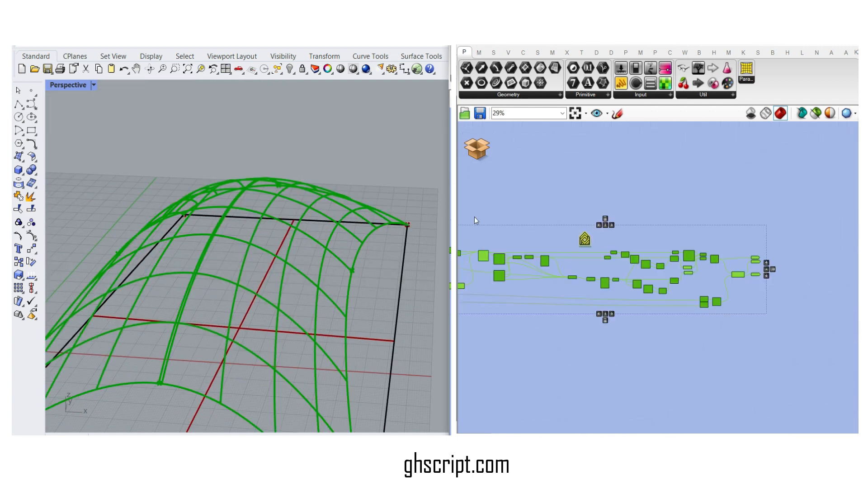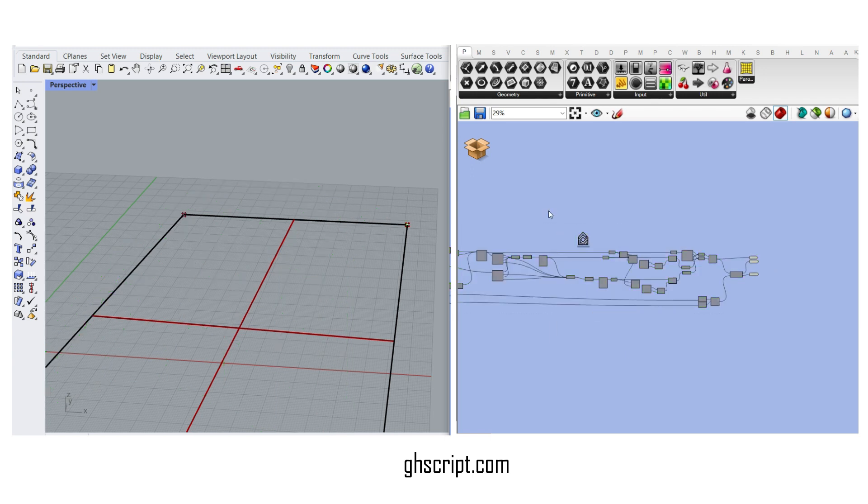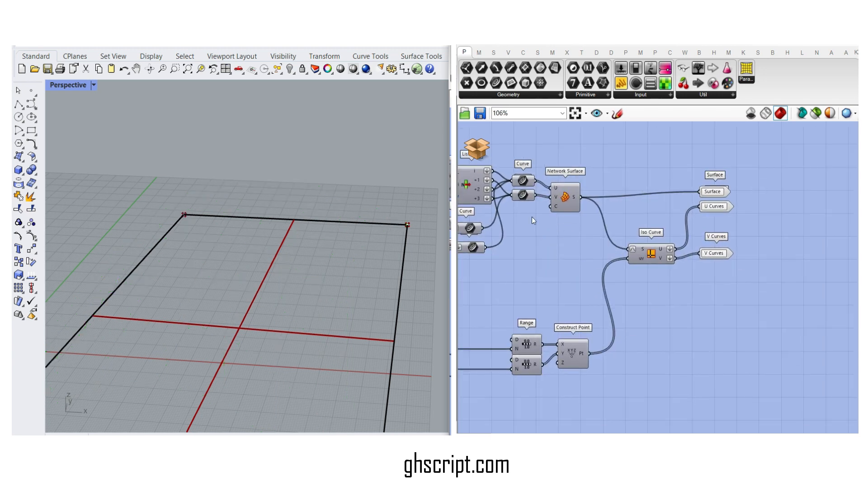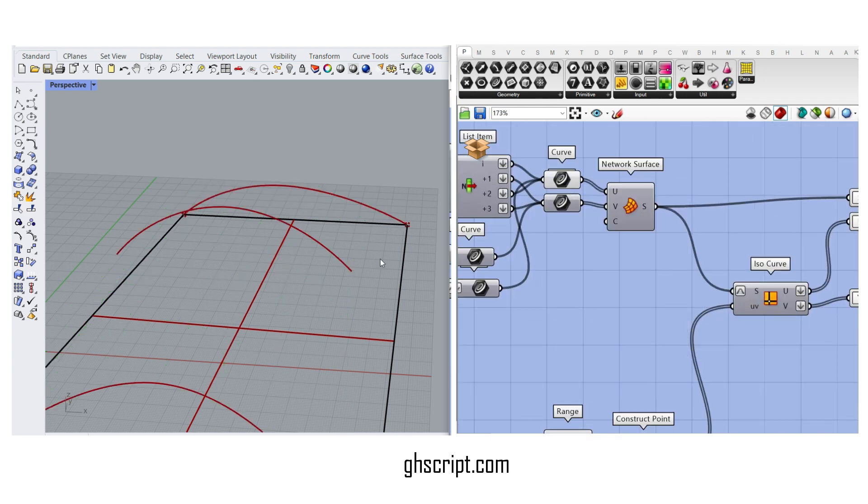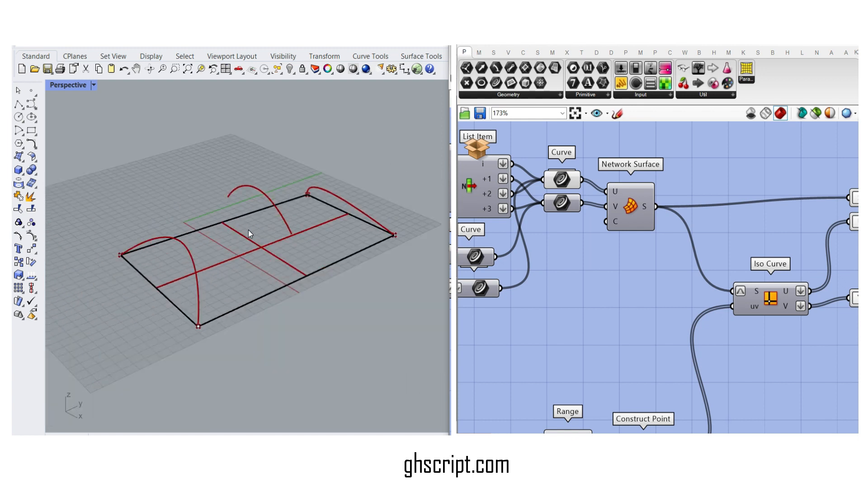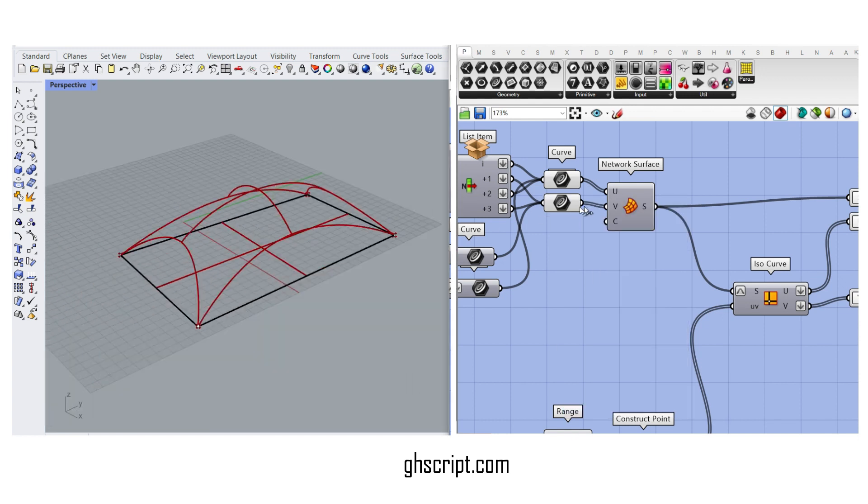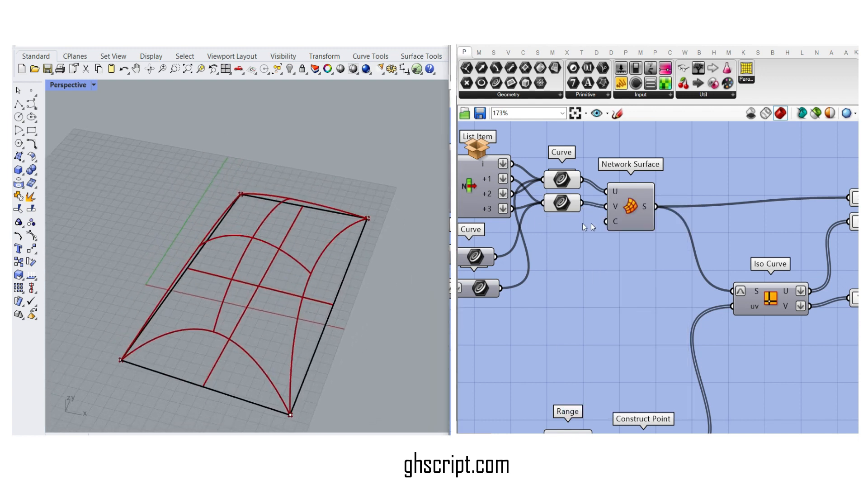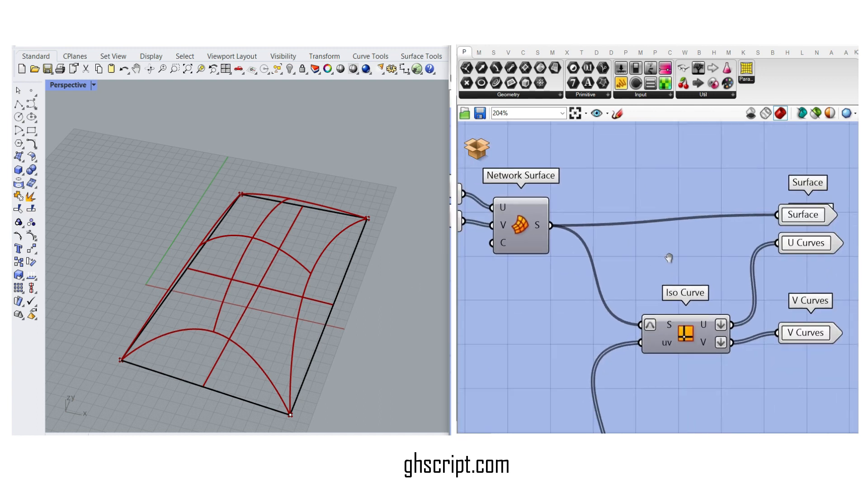To produce the final NURBS surface, we have made a series of UV curves. The U curves is going to be like this, and the V curves is going to be like that. And then just a network surface will do the job and make the NURBS surface.